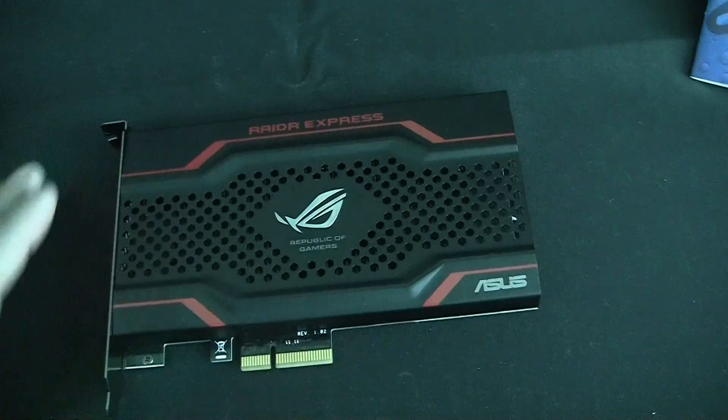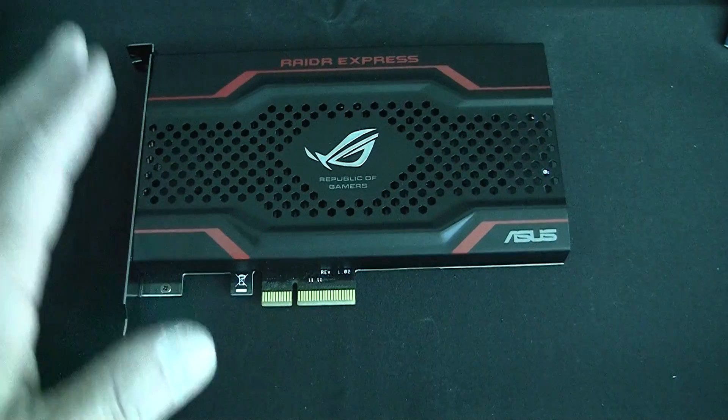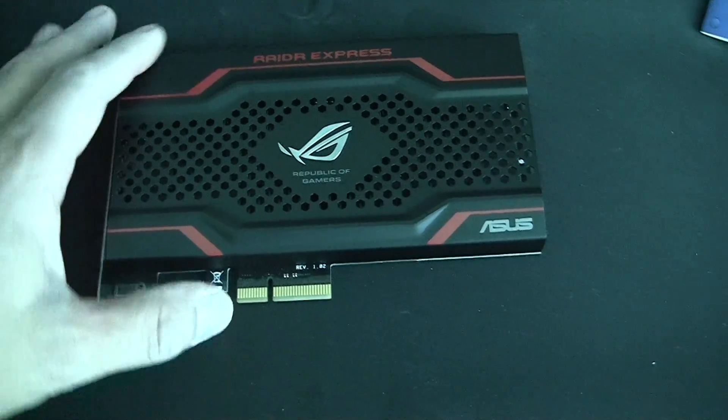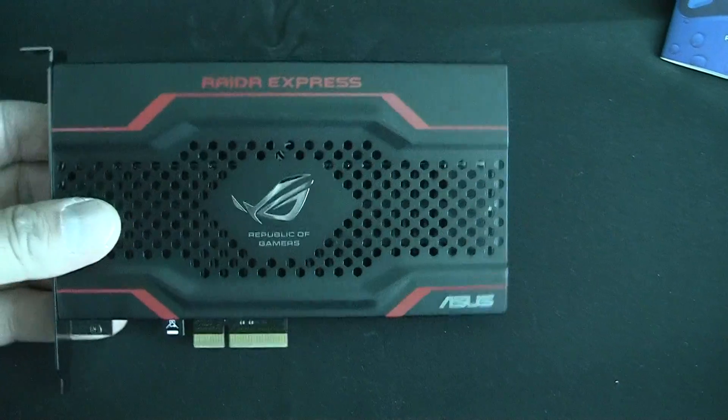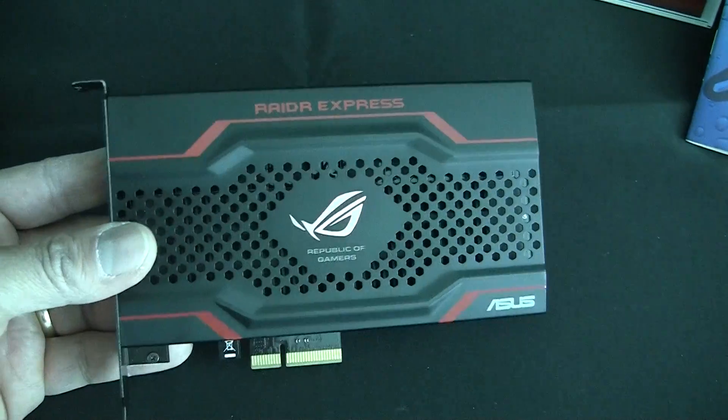There's really not too many details. I can't tell you what controller, capacity, or price because they have not told me. And I can't even show you the back of this card because it's top secret.